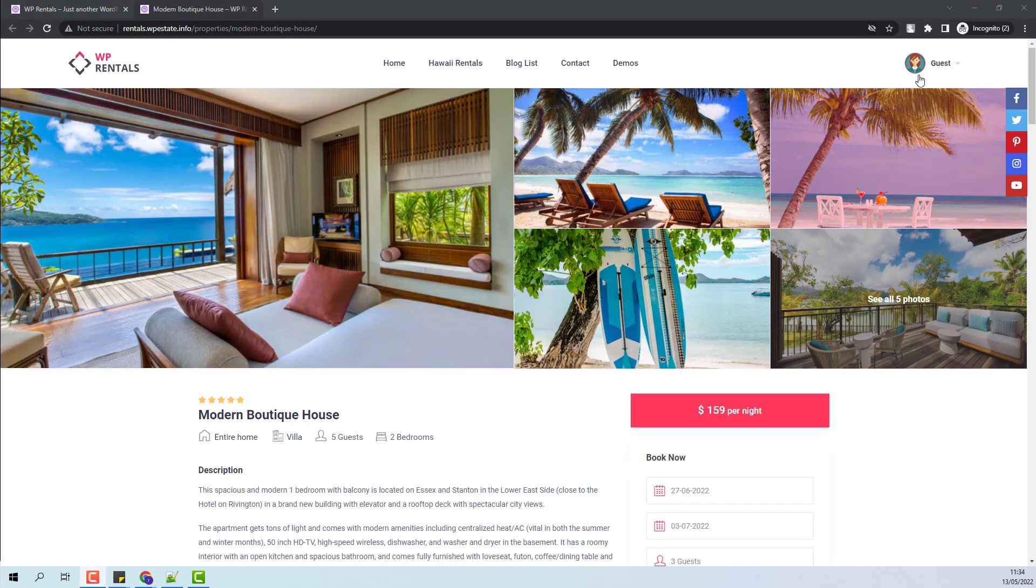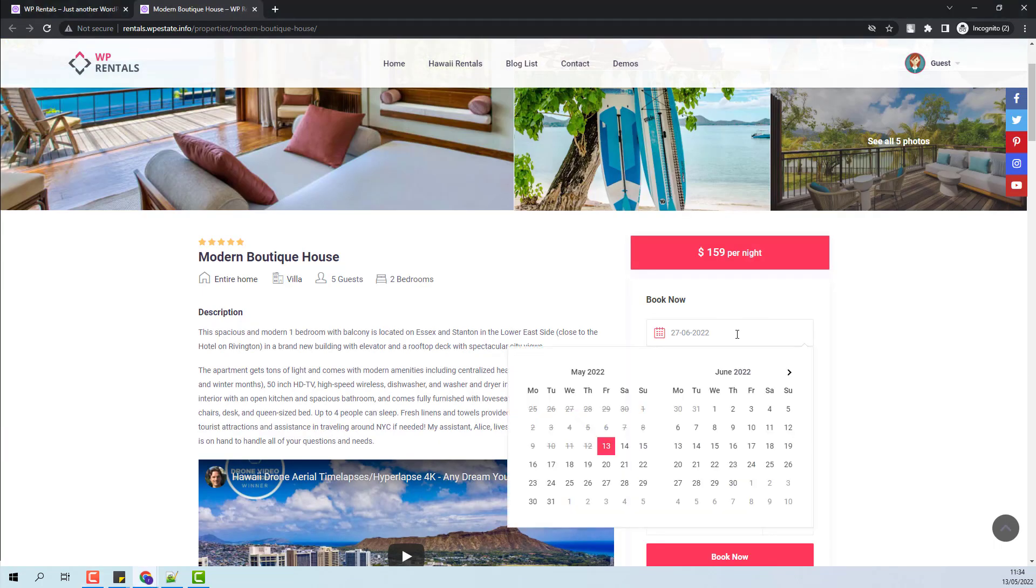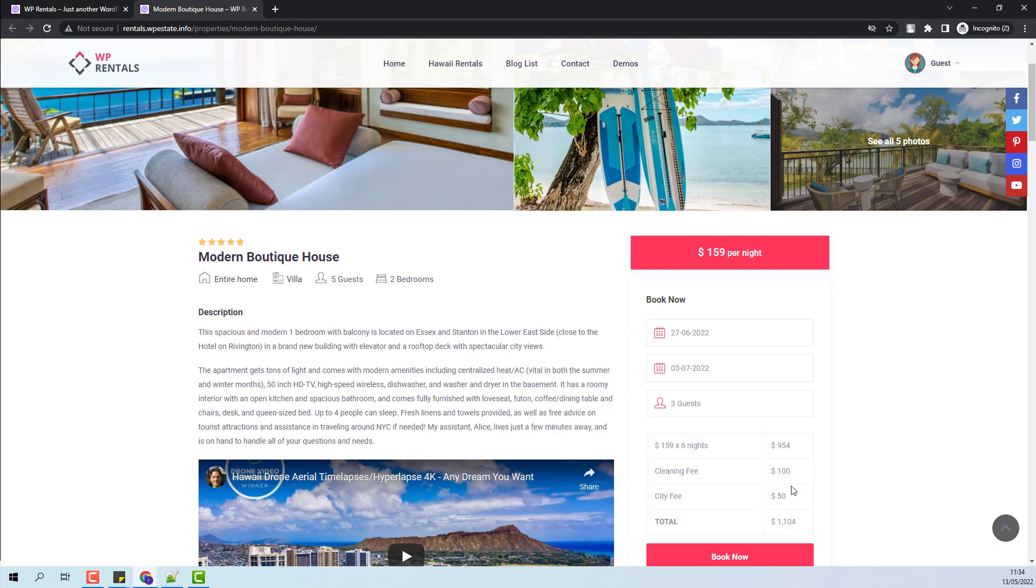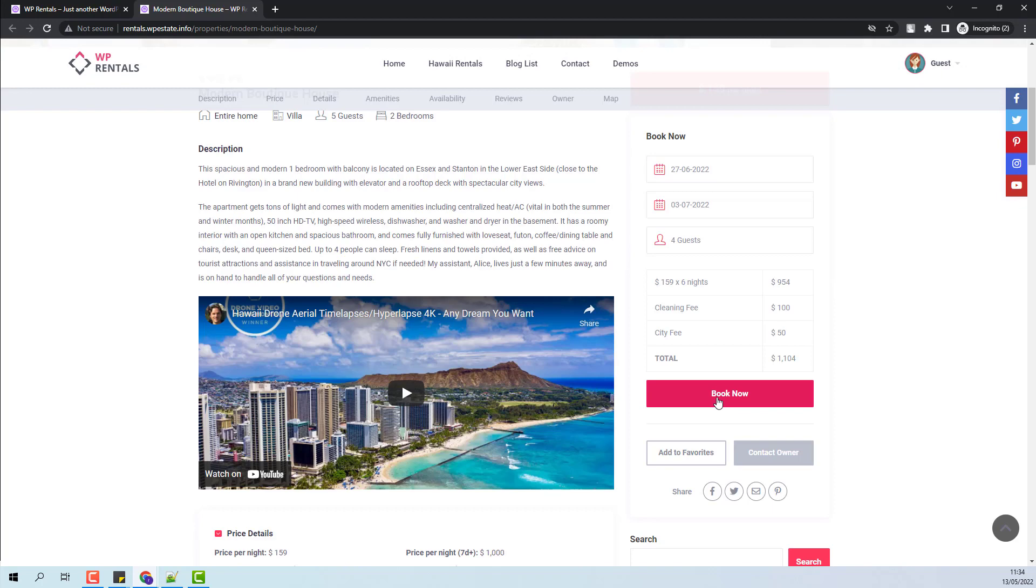I am now logged in as a guest and I will place a new booking. I will select Check-in Check-out, I will select the number of guests and I will place the booking.